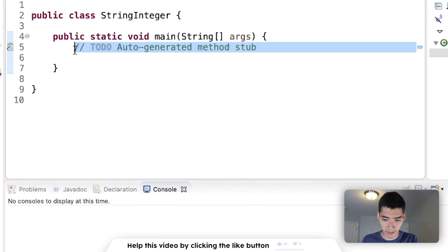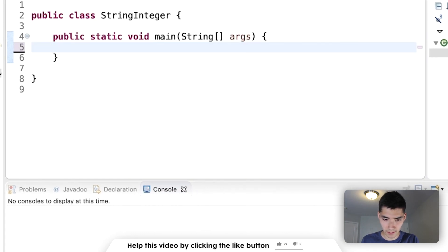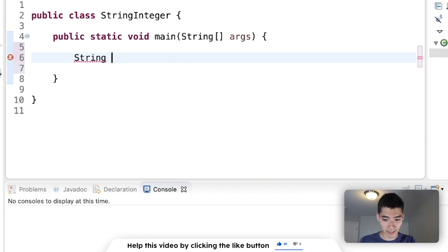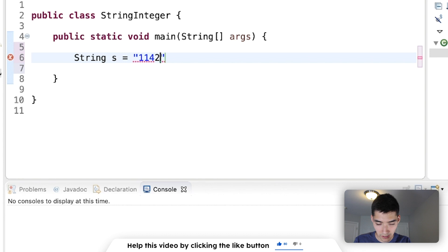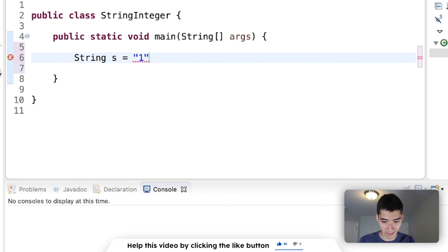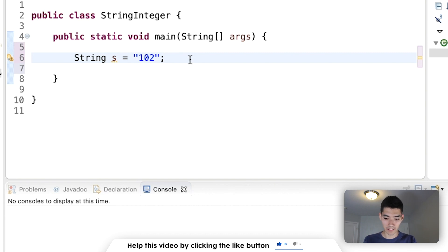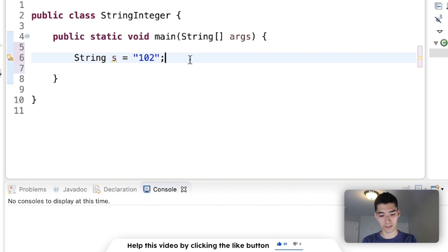Say you've got a string that is a number, and you want to turn that into an integer, so you've got String s equals, say like 102. 102, I don't know what's wrong, I've got fat fingers. 102, you can't really do math with this, because it's a string.